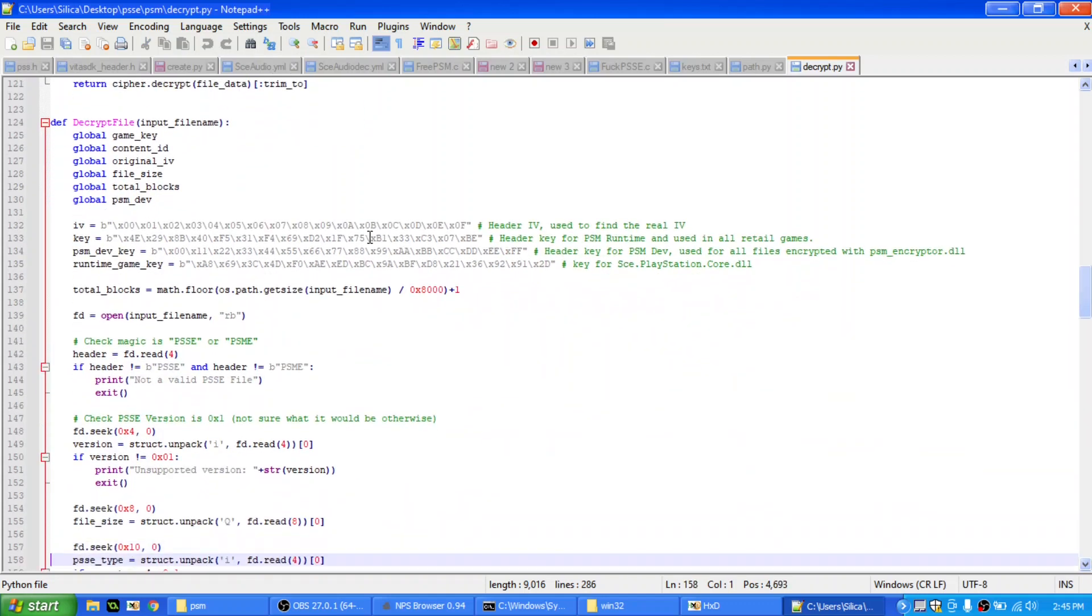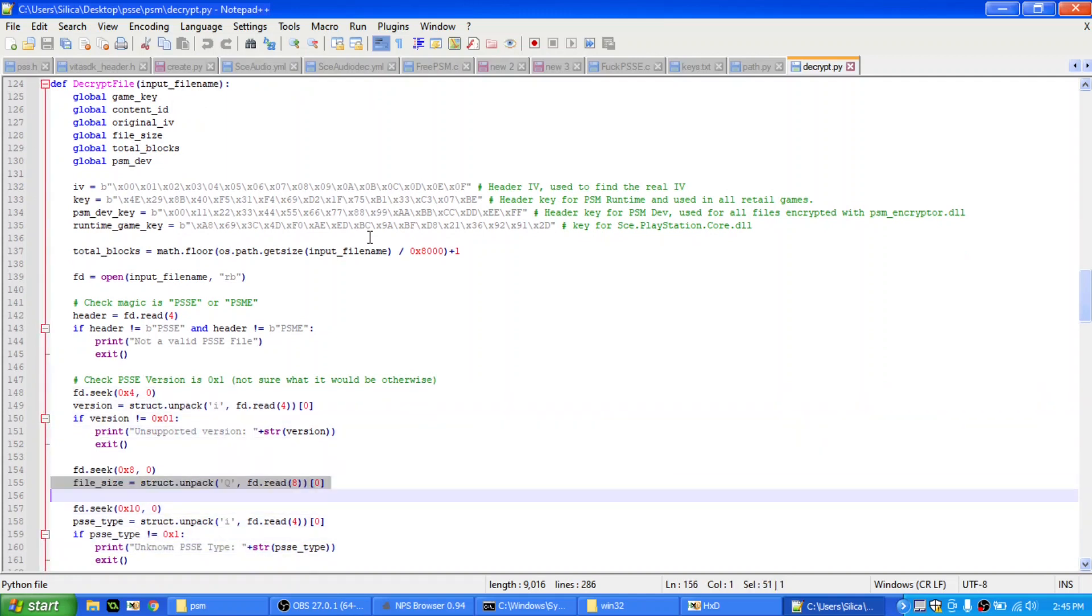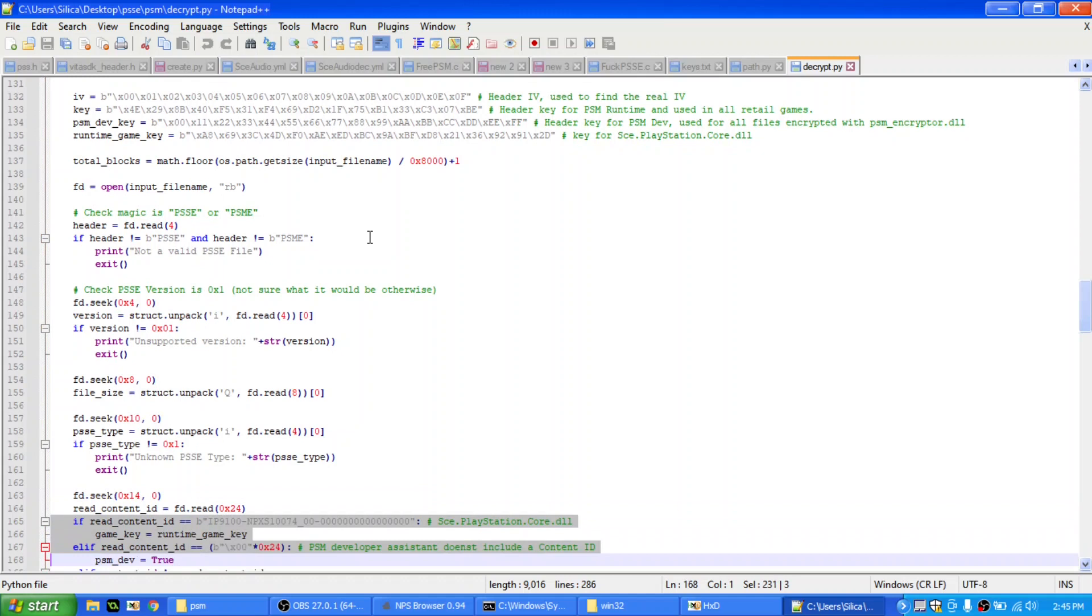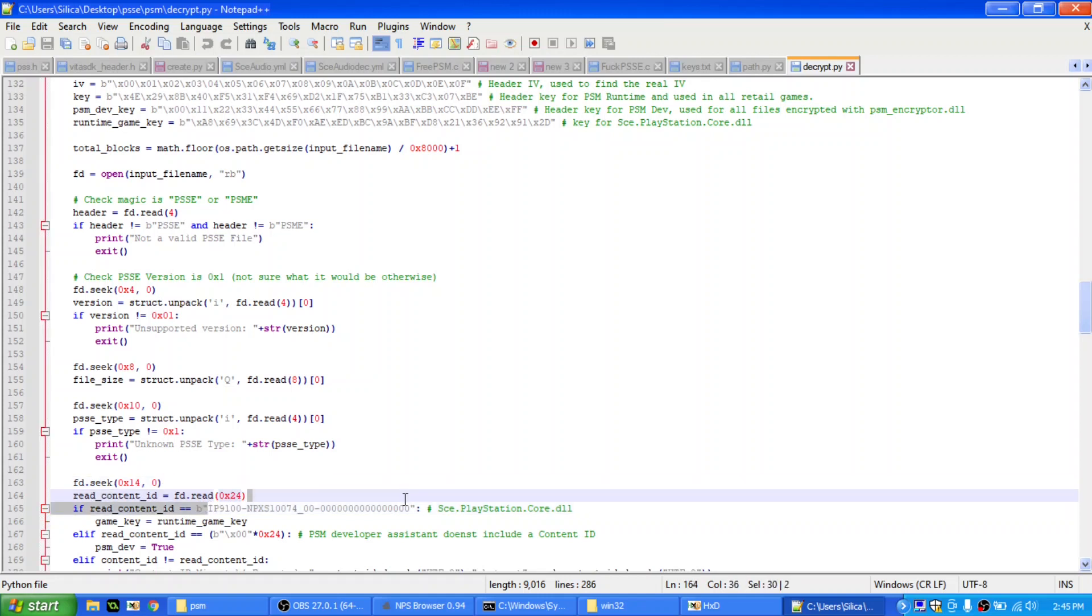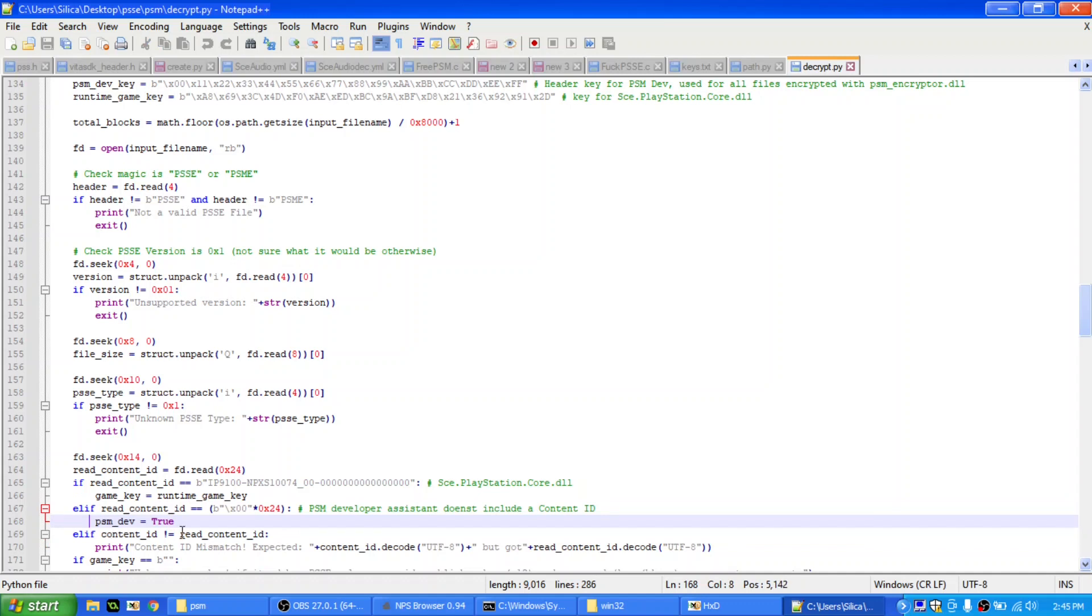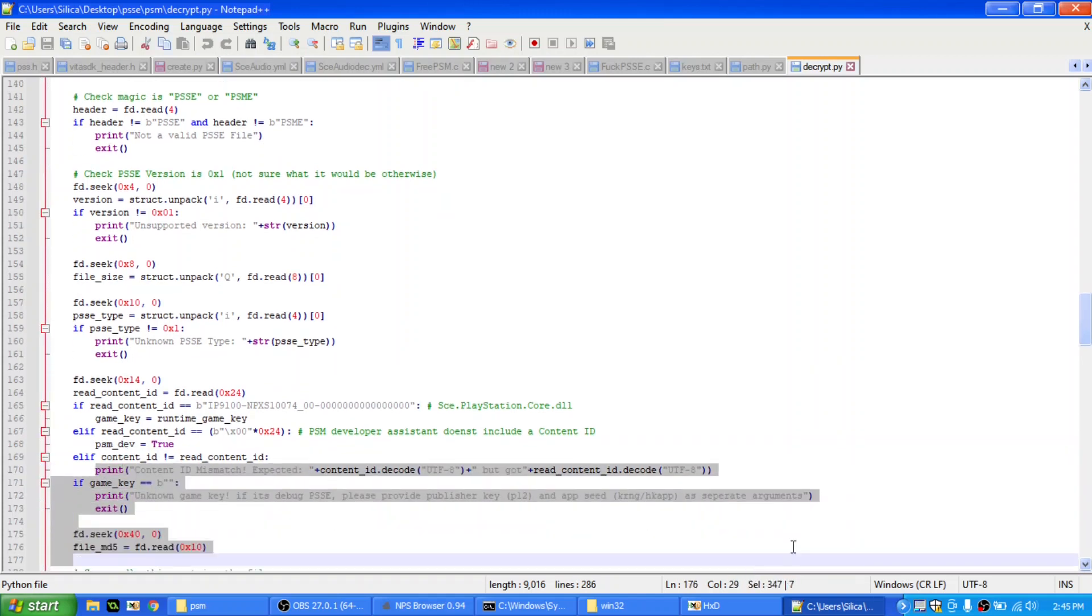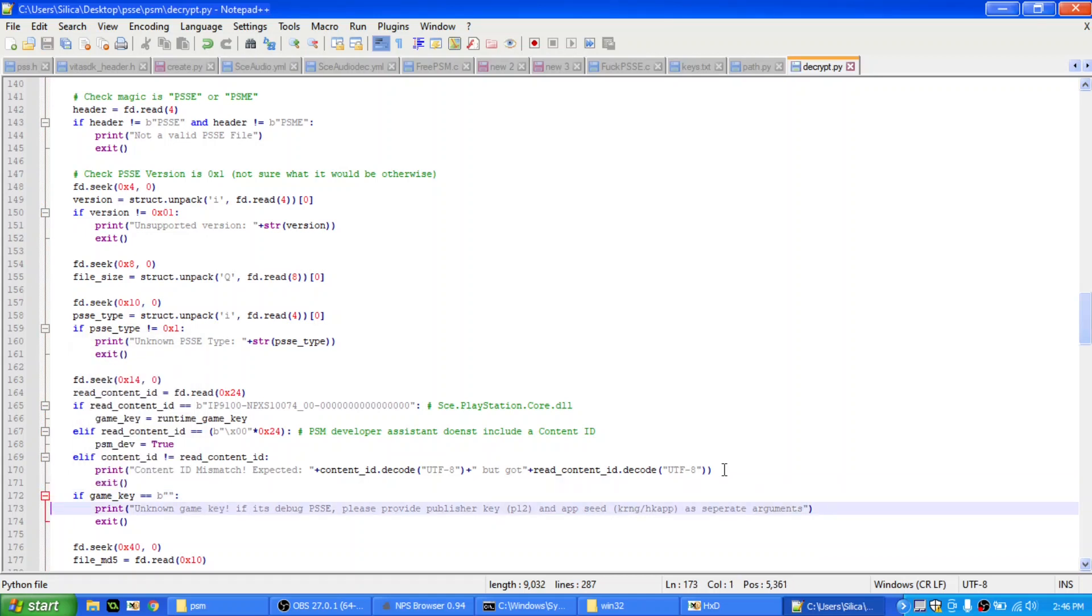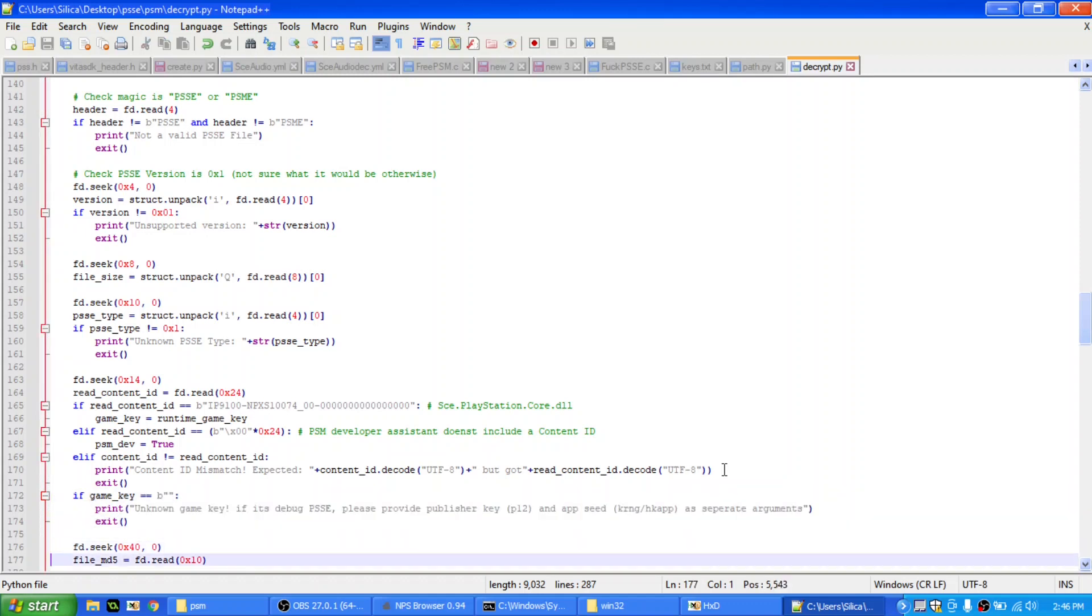So, and then this is just verifying the header, and then checking the version, checking the size, which is located here. And then checking the type, and making sure it's 1. Then it reads the content ID, and if the content ID is equal to this content ID, it's used by the runtime package, for SCE.PlayStation.Core, mscorlib, etc. Then it just sets the game key to the runtime game key. If it doesn't find a content ID, if it just finds a bunch of zeros, and PSM Dev is set to true, and if the content ID does not match the runtime content ID, then it tells you, look, I can't decrypt it without game key.